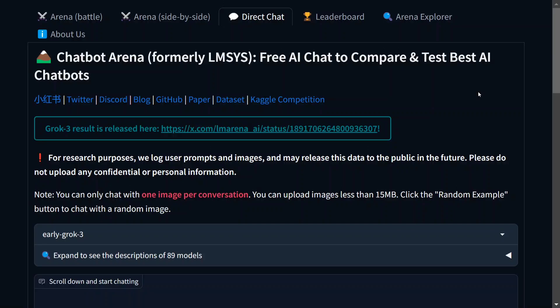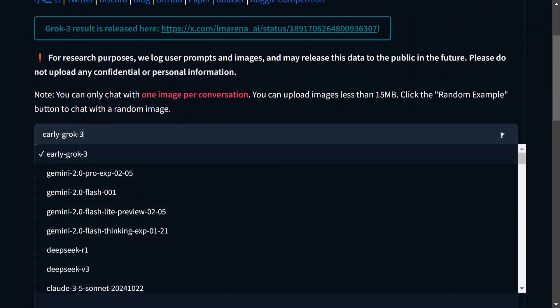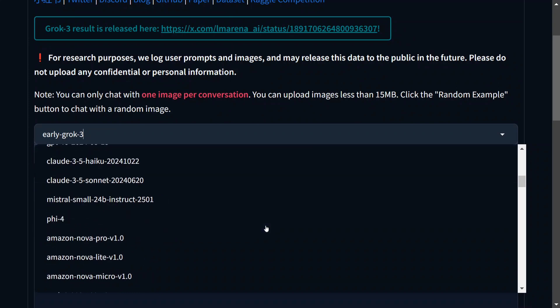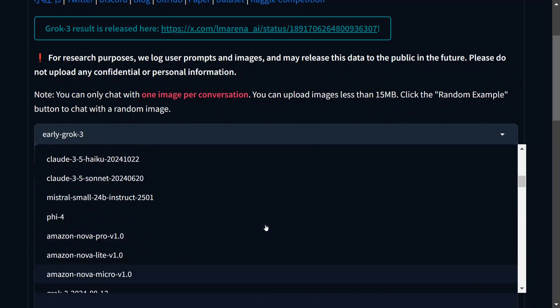So you need to go to the chatbot arena leaderboard. As you can see here, I will be sharing the link in the description below and then you need to go to direct chat here. Now once you go to direct chat, here is a model access that can be taken from early Grok 3. So all the premium models are usually available here.